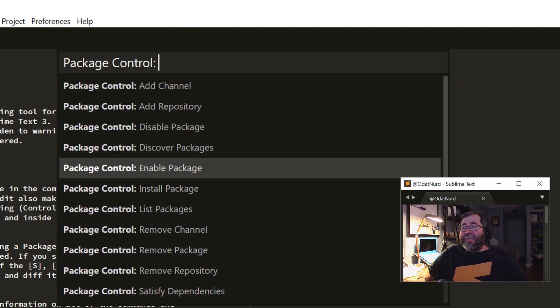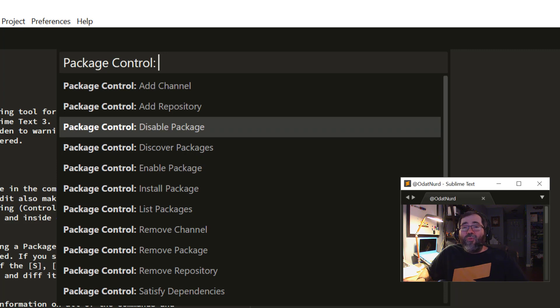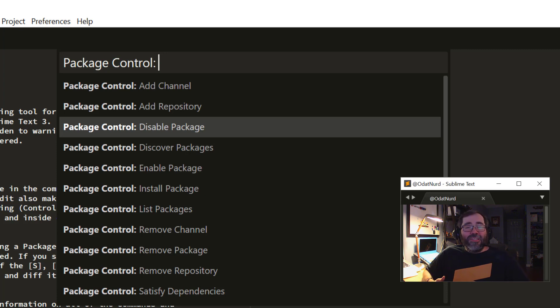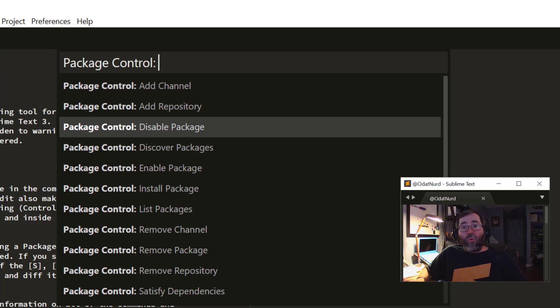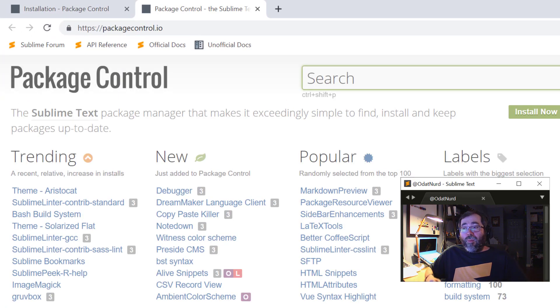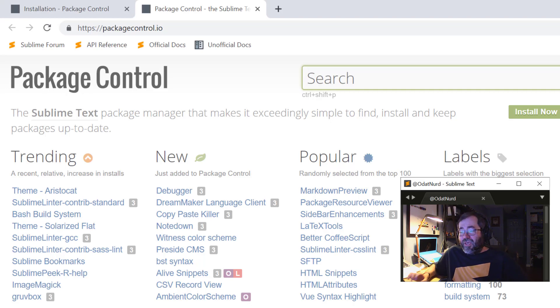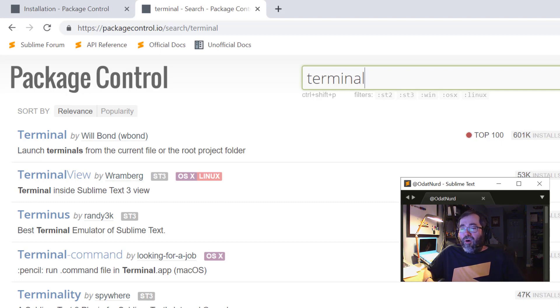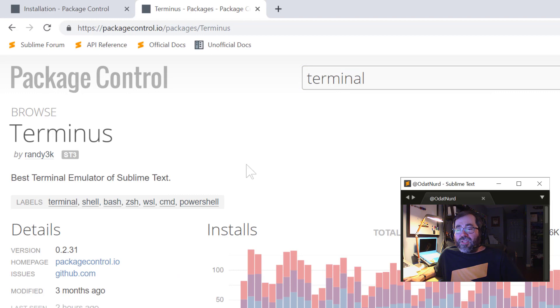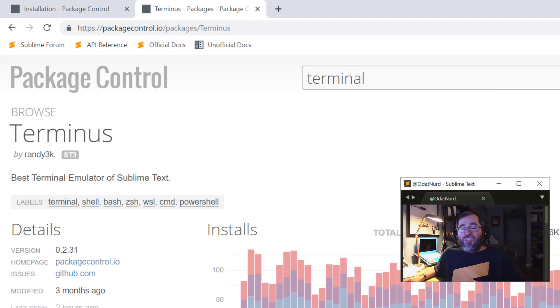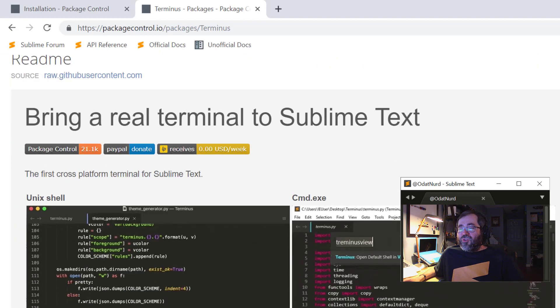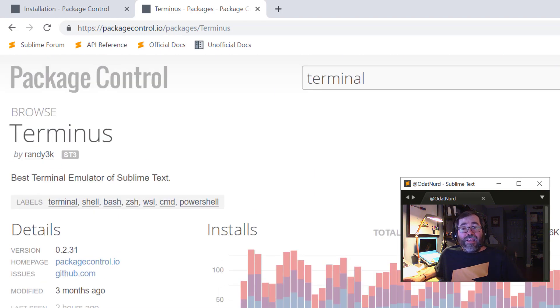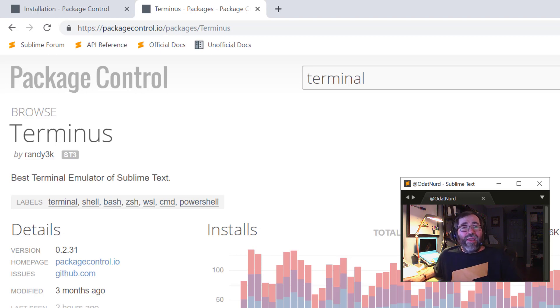If we open that again by going to the Preferences menu Package Control, you can also easily enable or disable packages. What this is really doing is just updating the ignored packages setting in your user preferences for you. It makes it a little easier to do. And from directly within Sublime, if you would like to install a package and you're not sure which one might be the one that you want, you can go ahead and pick this Discover Packages command, which will open your web browser on the Package Control website, so you will always remember where it is. And from here, you could say, I want a terminal program, and there's a terminal package by Will Bond and various other packages. And you could look at the Terminus package, which will also be the subject of a future video, which allows you to have a terminal from directly within Sublime Text itself. So it's really quite easy to find and install packages as needed.